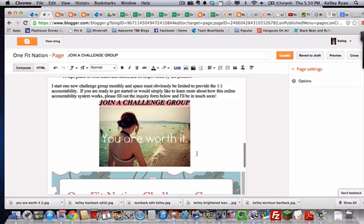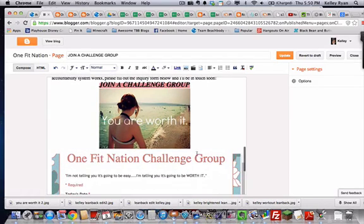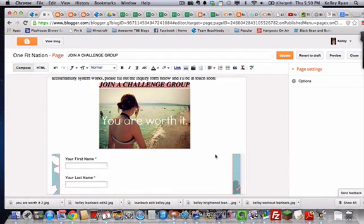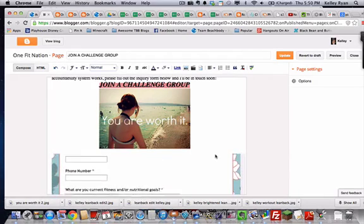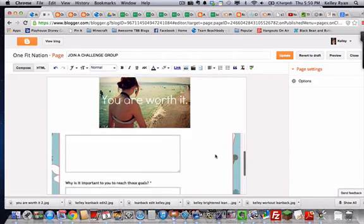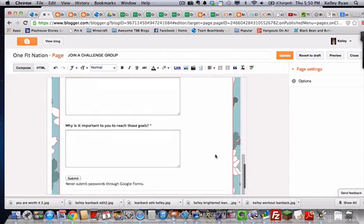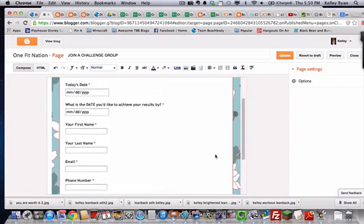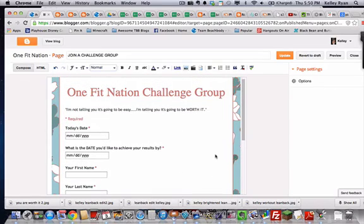Now, all of that is pretty straight forward, you've done all that sort of thing before. The thing that's going to be new here is putting in a form. This is a form that people are going to fill out and submit and it's going to go directly to me to manage.